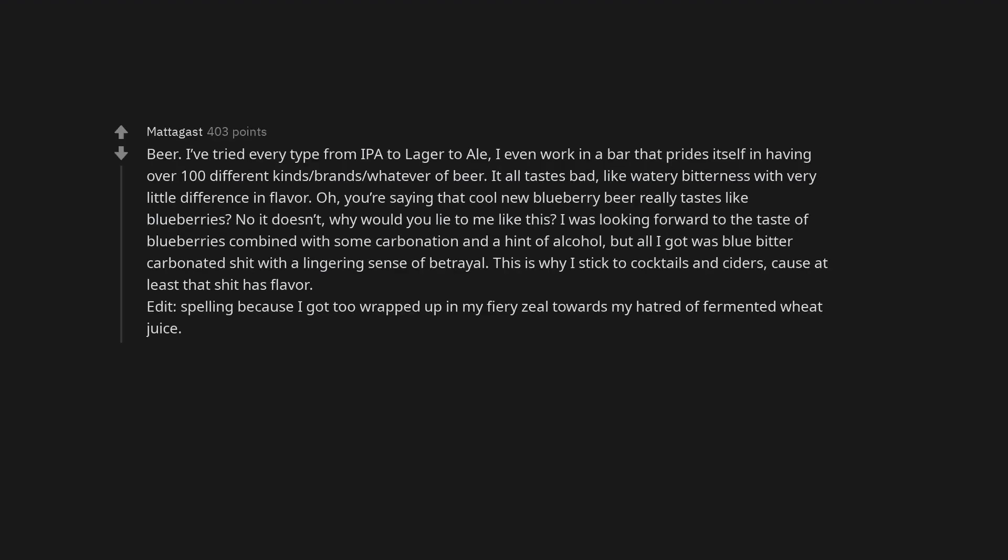Beer. I've tried every type from IPA to lager to ale. I even work in a bar that prides itself in having over 100 different kinds, brands, whatever of beer. It all tastes bad, like watery bitterness with very little difference in flavor. Oh, you're saying that cool new blueberry beer really tastes like blueberries? No it doesn't, why would you lie to me like this? I was looking forward to the taste of blueberries combined with some carbonation and a hint of alcohol, but all I got was blue bitter carbonated shit with a lingering sense of betrayal. This is why I stick to cocktails and ciders, cause at least that shit has flavor. Edit. Spelling because I got too wrapped up in my fiery zeal towards my hatred of fermented wheat juice.